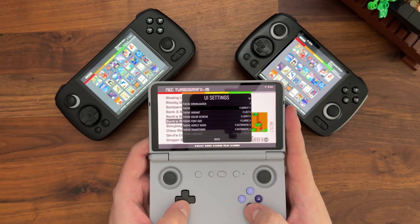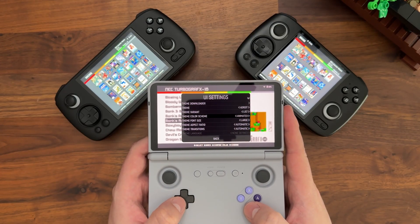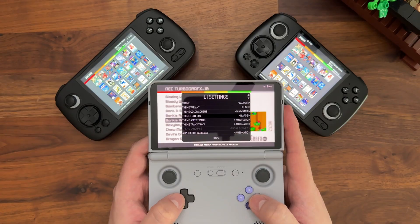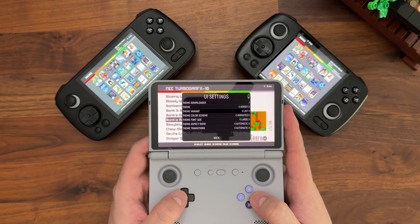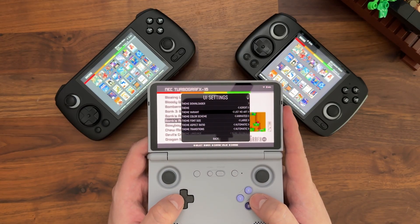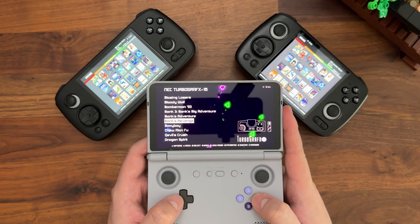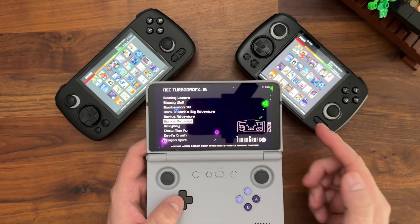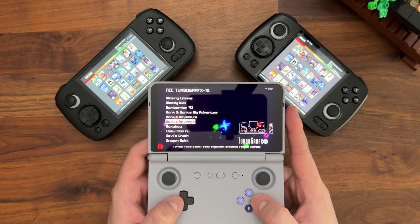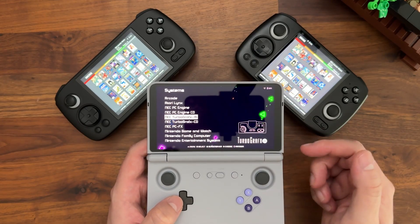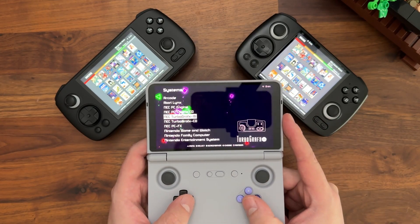Let's do one more change and switch over to the animated color scheme, which is really cool. I'll change this to list no art so you can see the last variant. Now there's a really nice animated background displaying on the screen. This plays on both the system view and the game list view.